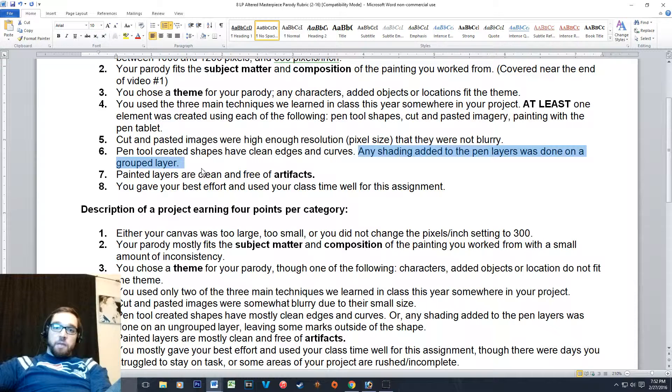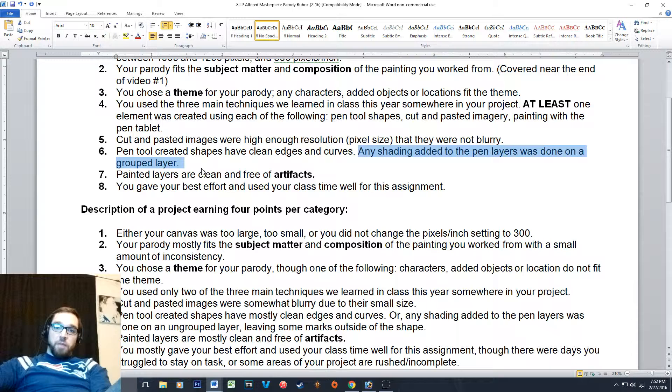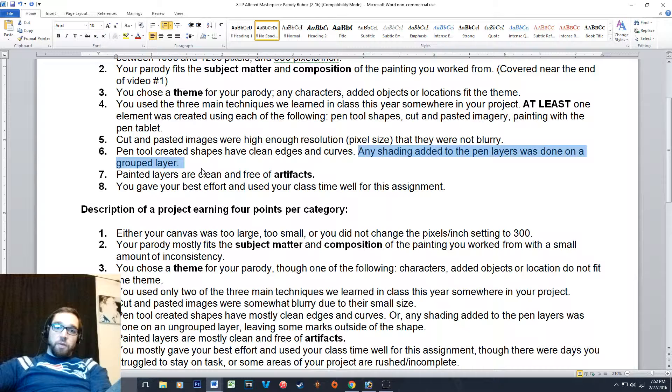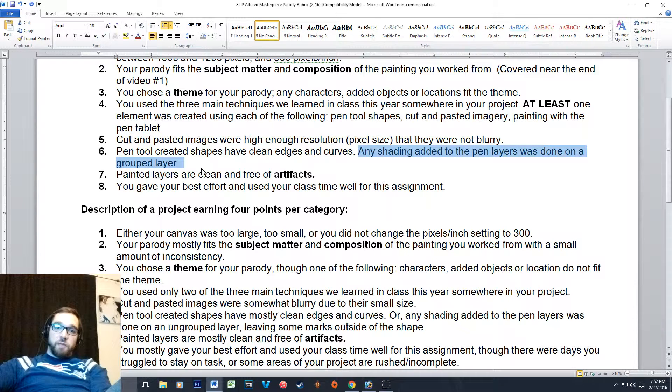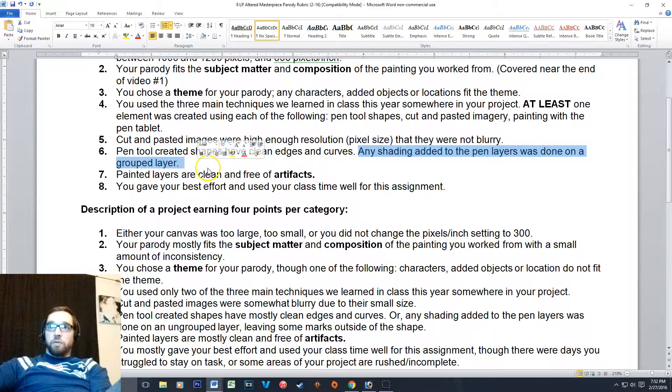And that one's more for you than it is for me. If you rasterize a pen tool shape and then just start painting on it, there's nothing you can do to go back and fix that shape if you need to. So just make sure that you're using grouped layers.